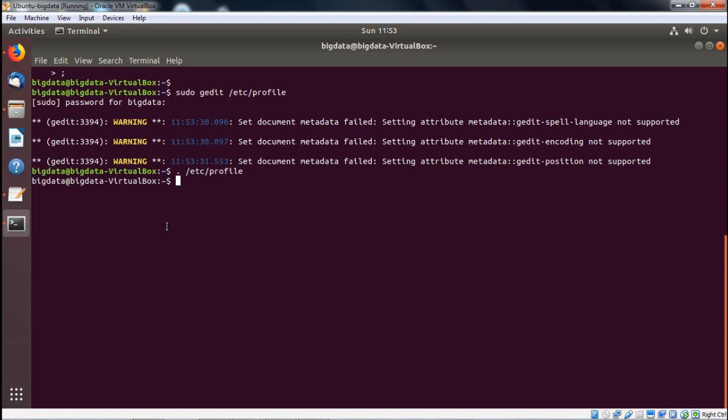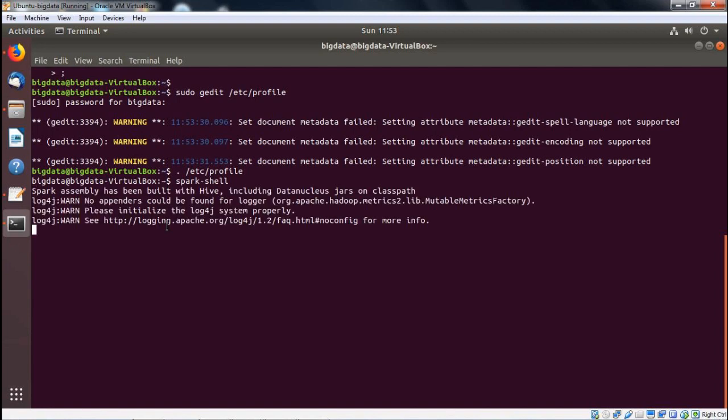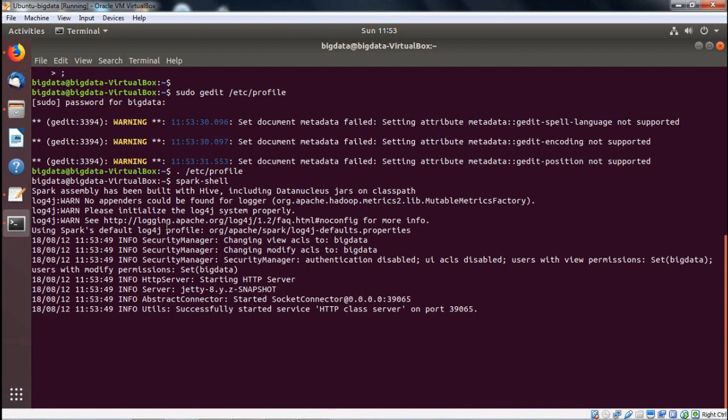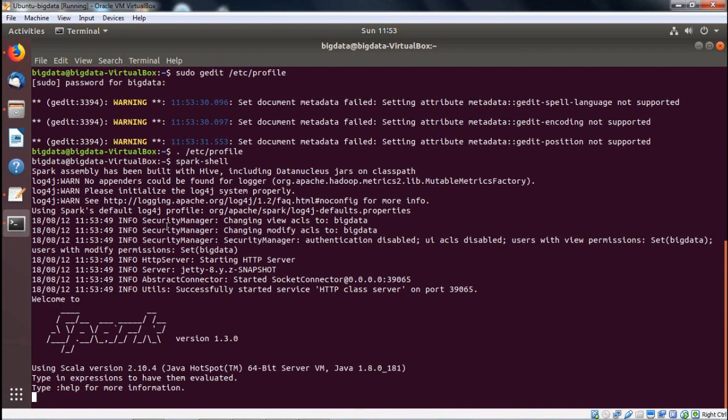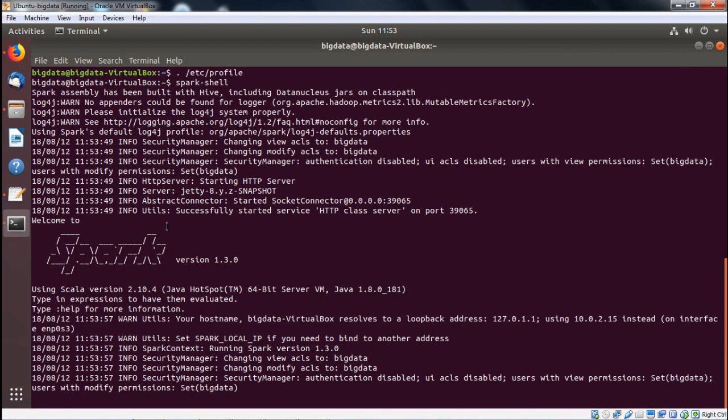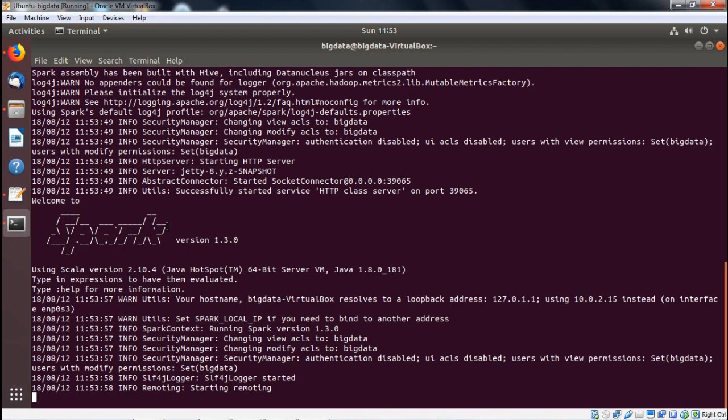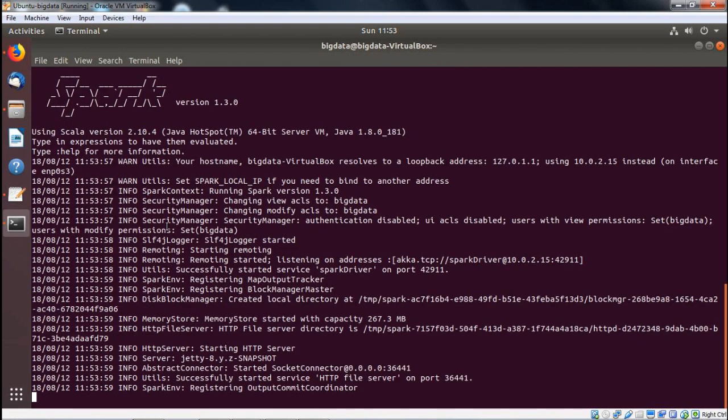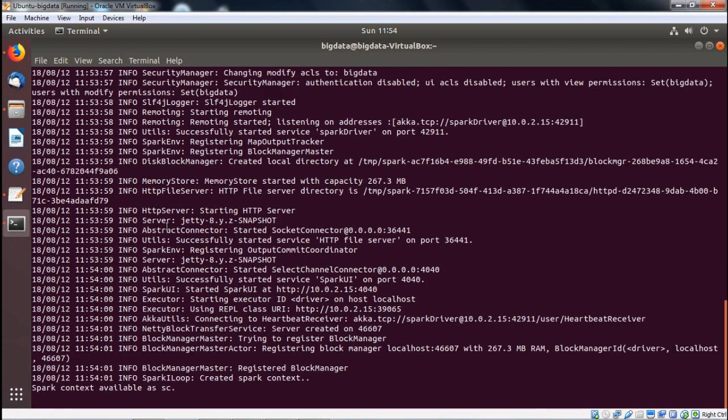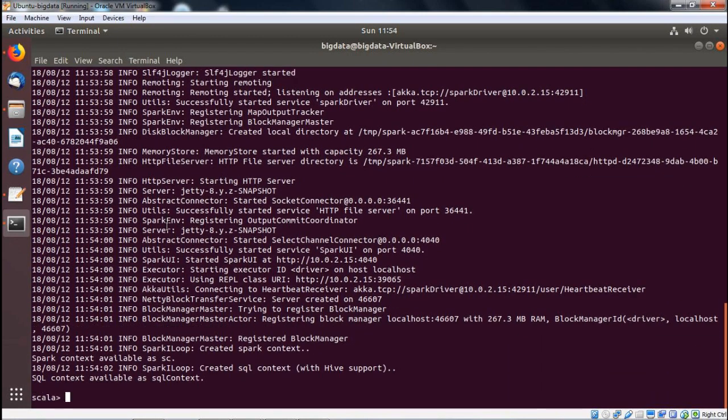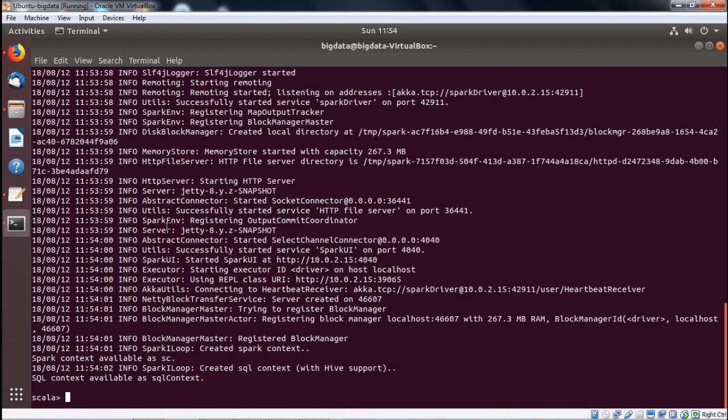Now coming to the terminal, we are going to execute the profile so that the path will become effective. Now we are going for Spark execution. How to execute this one? spark-shell without having any blank space in between. You can find that Spark is getting executed. In this way, we have shown you how to install Spark on our system. You can find the Scala prompt has come here. So in this way, we have shown you how to install Spark on our system and what are the different steps required to do so.